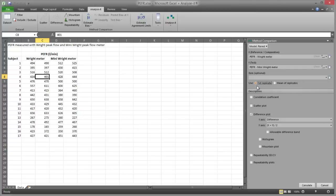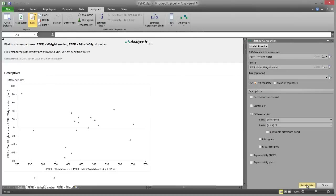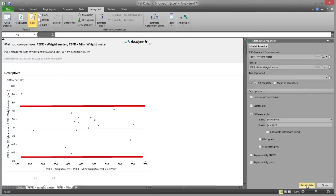As in Bland and Altman's paper, only the first measurement by each method is used to illustrate the difference plot and limits of agreement. Both measurements are used in the study of repeatability. Click Calculate. The results are calculated and the analysis report is displayed. The points on the difference plot roughly form a constant-width horizontal band across the measuring interval, with no obvious relationship between the difference and the mean or the variability of the measurements and the mean.